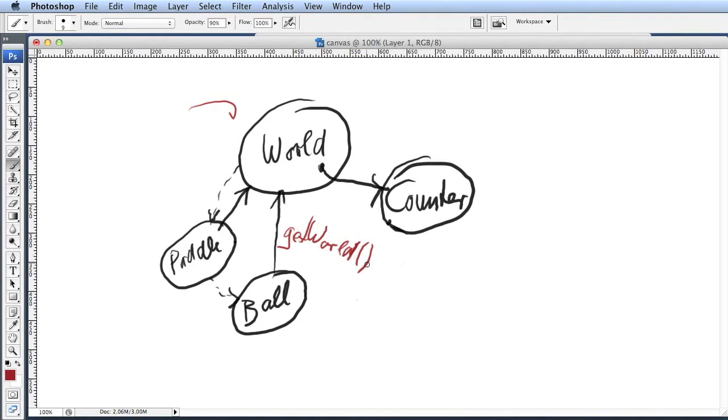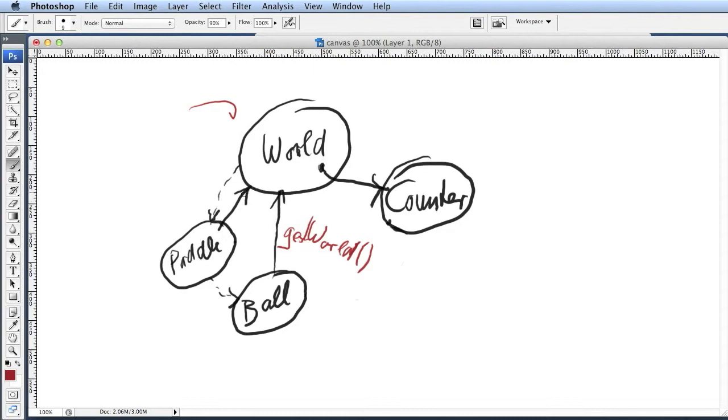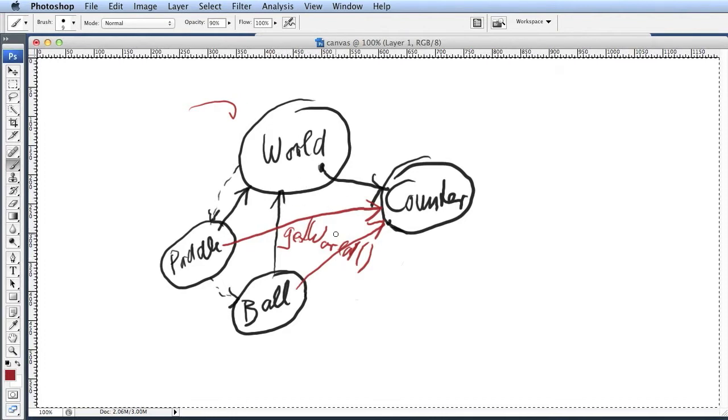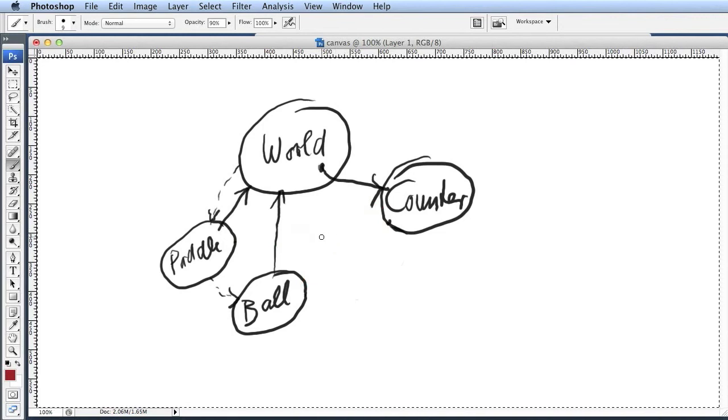With the get world method call, you can retrieve that reference. So every actor actually stores that reference. What we've done last time is we passed a reference to the counter along to the pedal and to the ball. That ends up working, but you have a lot of references all over the place and it's actually a little bit messy.